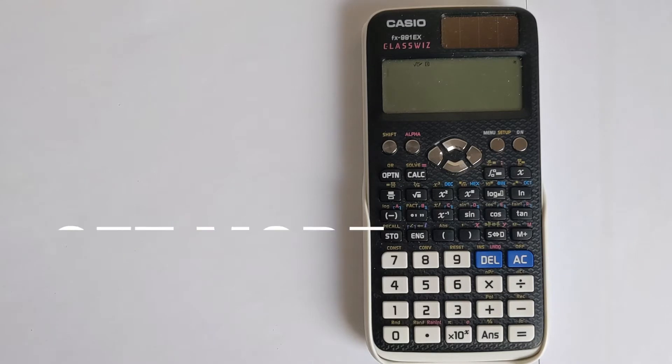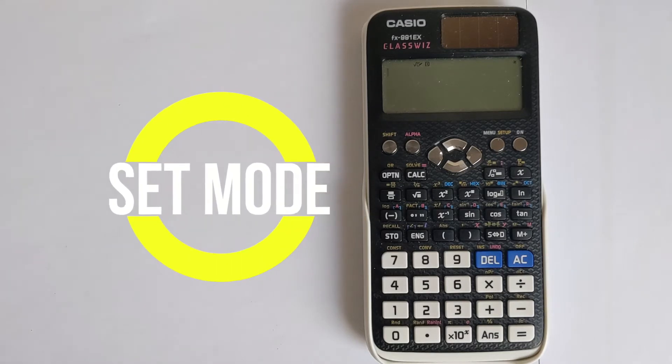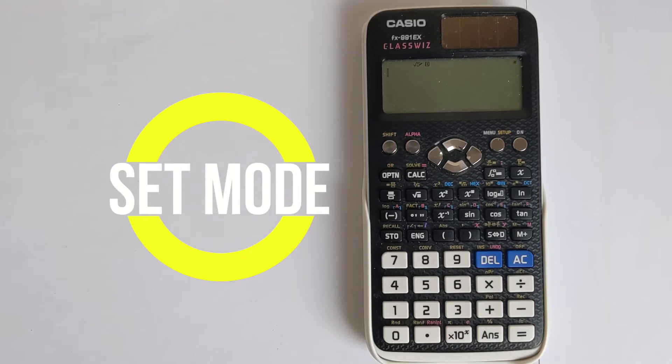So to find it, the first thing you have to do is make sure your calculator is in the right mode. Otherwise, when you do go to find it, you'll find different things in the list.